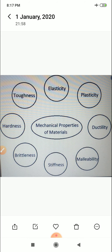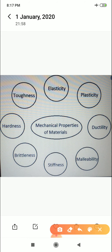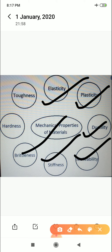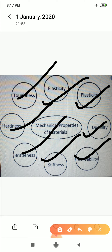We have discussed all properties one by one: elasticity, plasticity, ductility, malleability, stiffness, brittleness, hardness, toughness — these are the properties. If you have any queries, subscribe to my channel, it will increase my confidence and I will make more videos. Thank you very much.